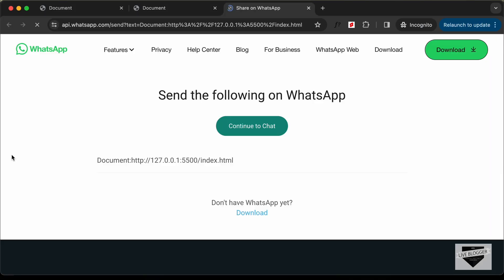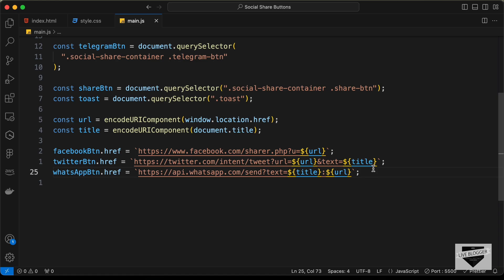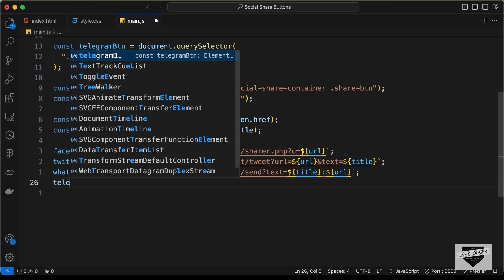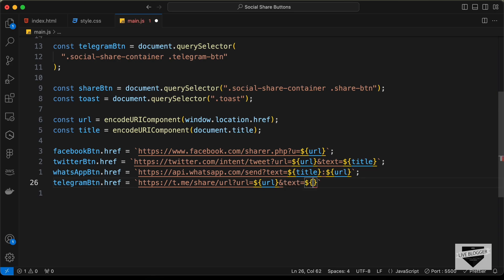For Telegram: telegramButton.href = `https://t.me/share/url?url=${url}&text=${title}`. Clicking the Telegram button takes us to Telegram's share page. That covers all four social media platform buttons.